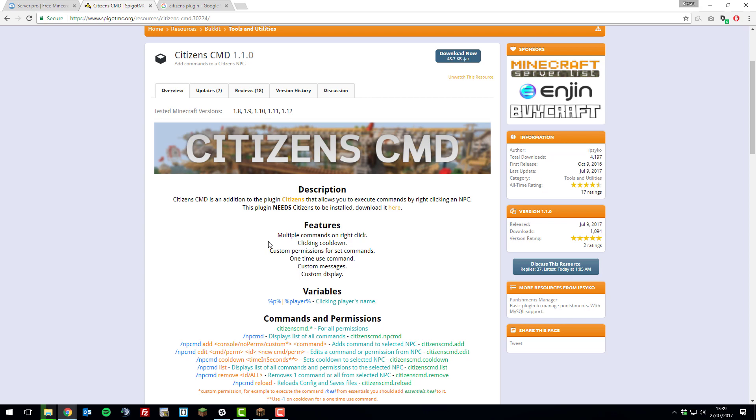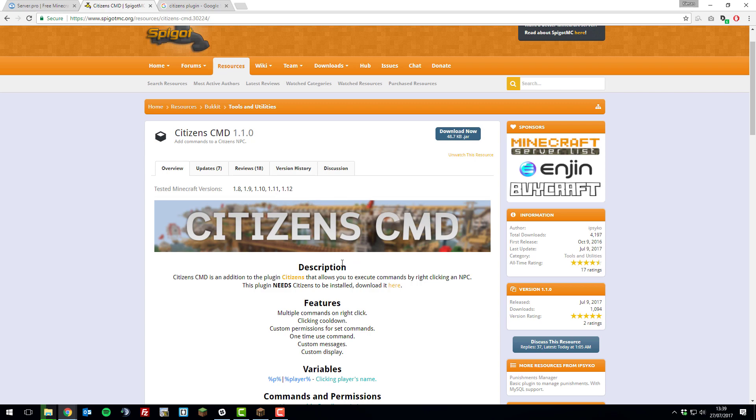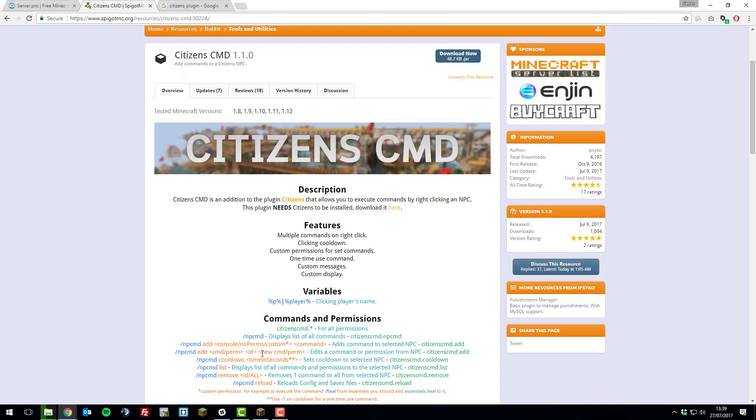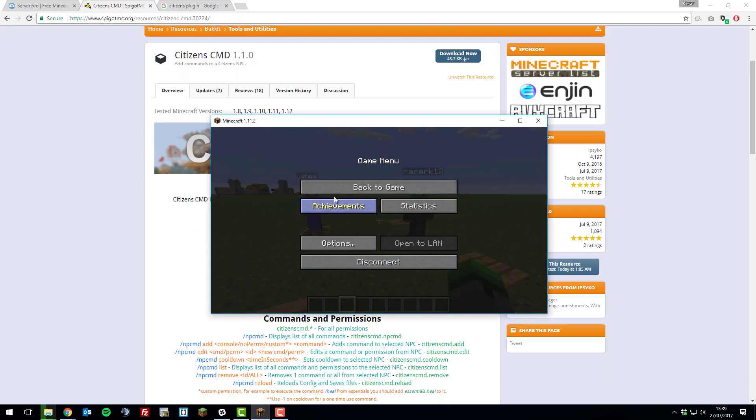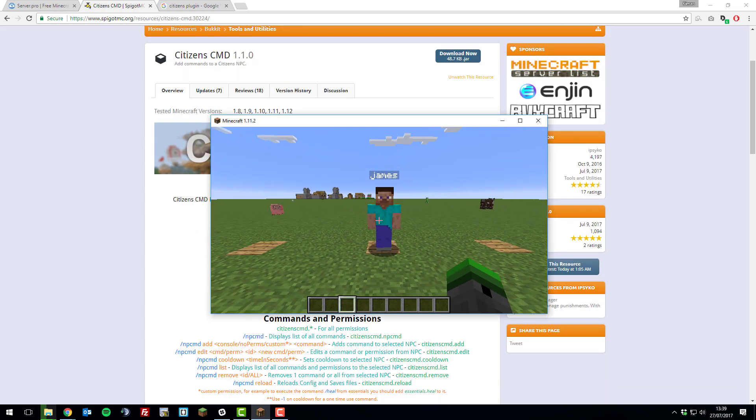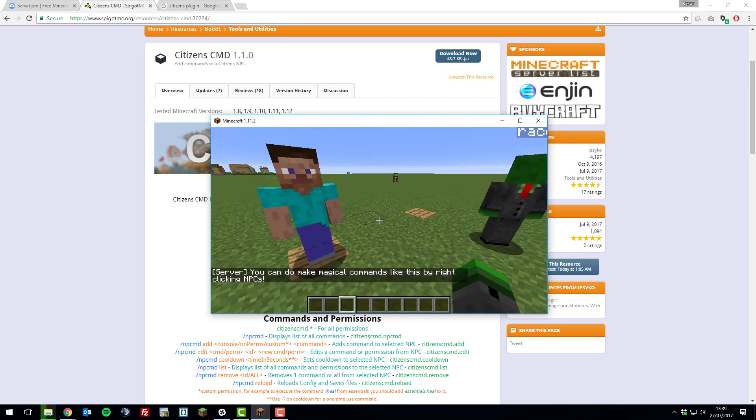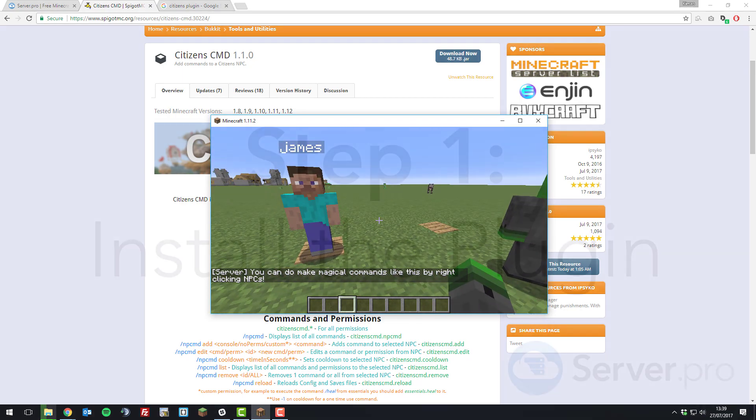Hello, this is Kieran from ServerPro and today I'm going to be teaching you how to install and set up the Citizens Command Plugin so that you can have NPCs in-game that run commands. Let's get straight into it.